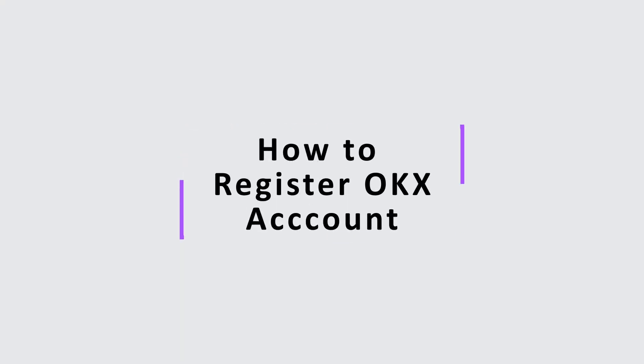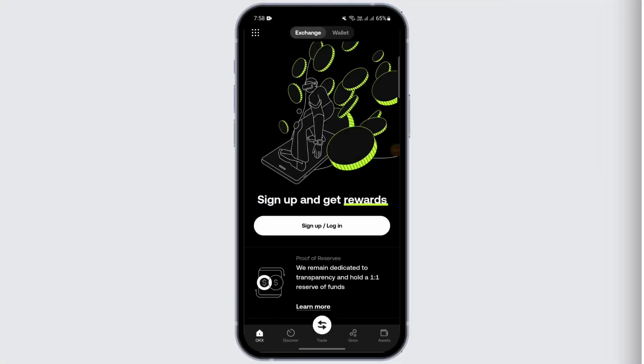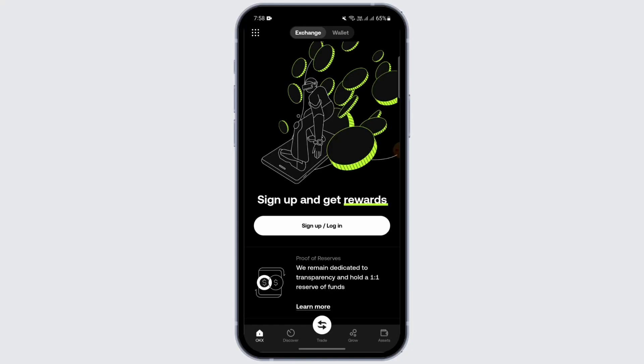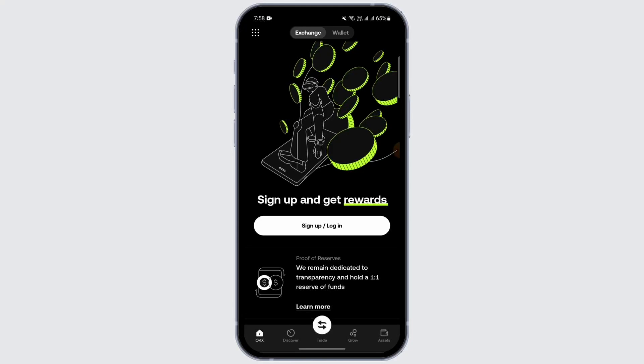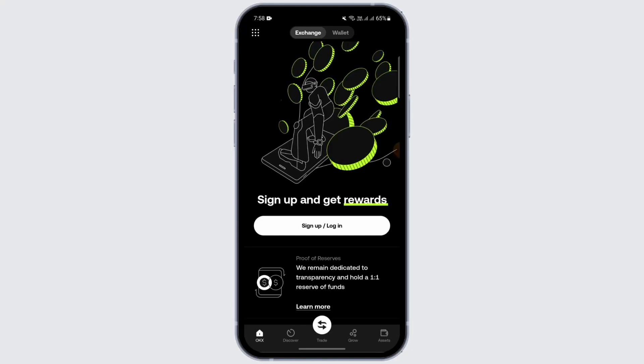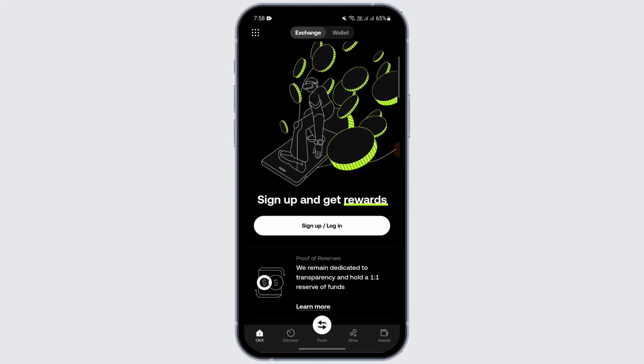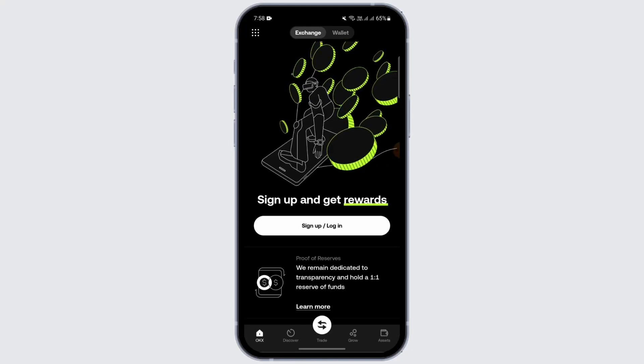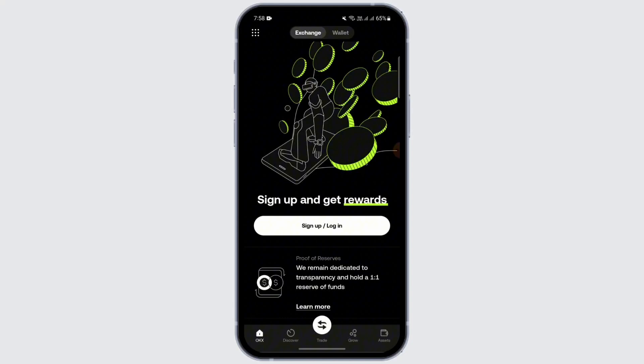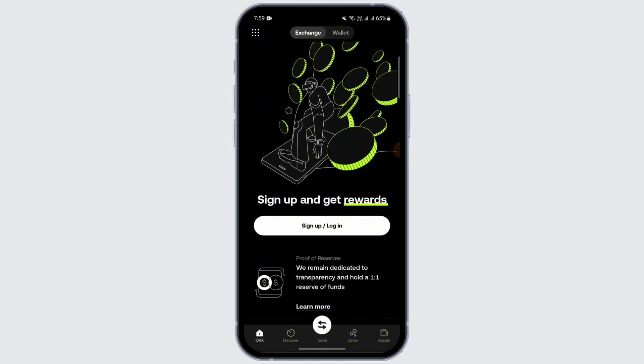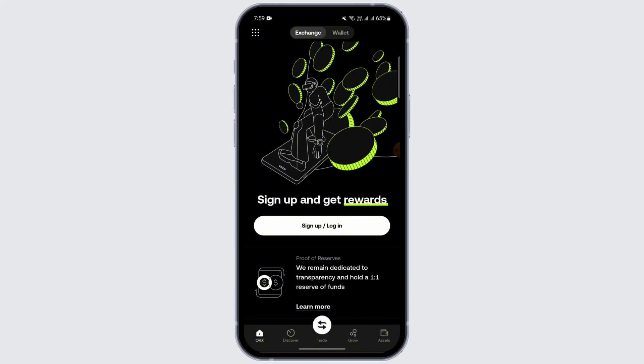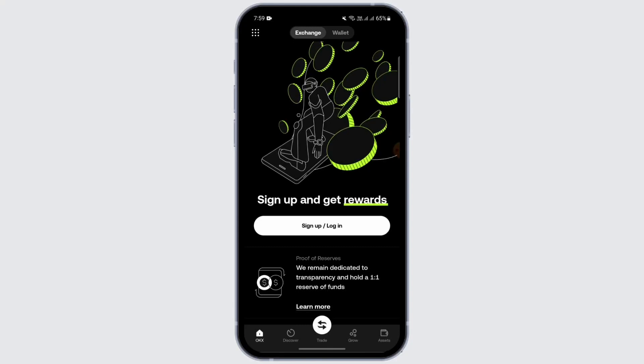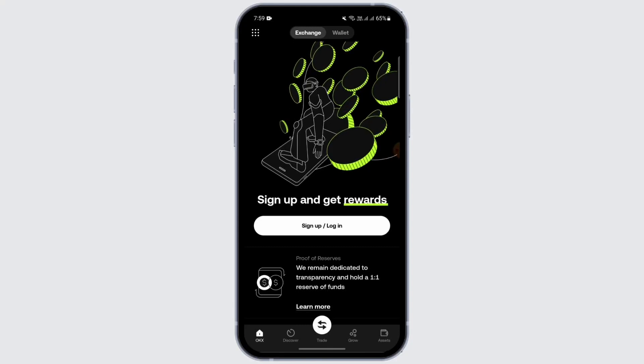How to register your OKX account. Hey everybody, welcome back to another video. In this video, I'm going to give you a quick guide on how you can register your OKX account very easily. So let's get started. First of all, download the OKX application from Google Play Store or App Store onto your device and then open it.